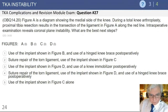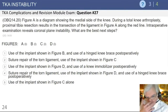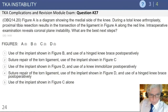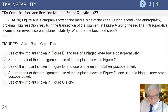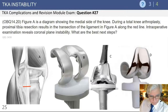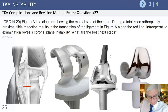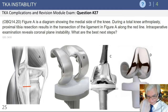The next question deals again with knee instability. A diagram is shown: a total knee arthroplasty has been performed, and on intraoperative examination you must determine the best next steps. The options illustrate an MCL injury with different implant selections — option B is a cruciate retaining implant, C is a hinge device, and D is a posterior stabilized device.